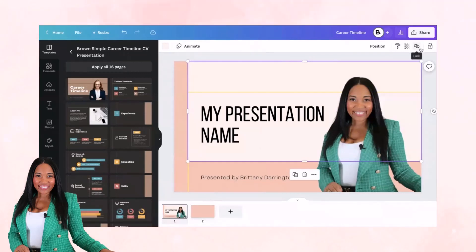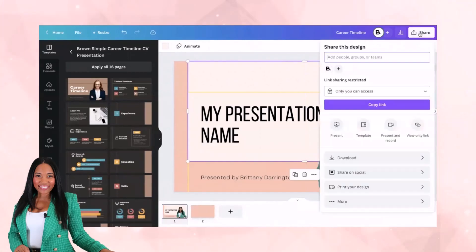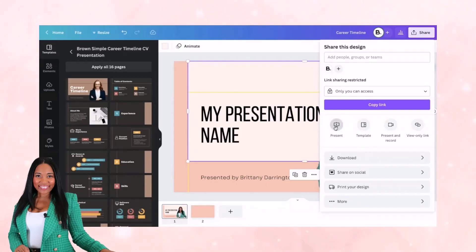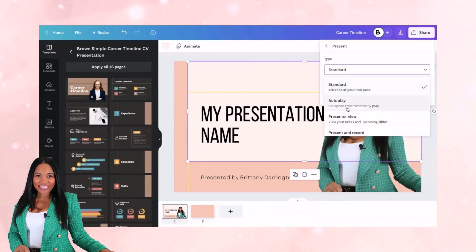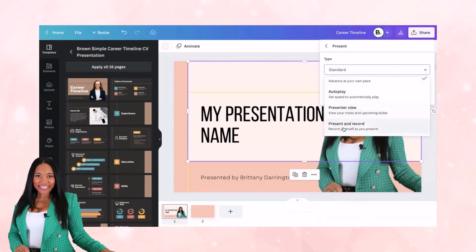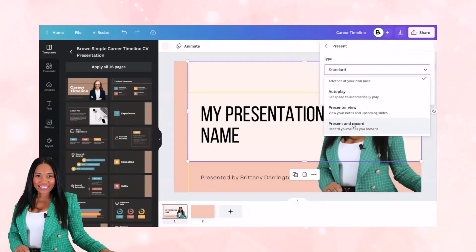Now I want to talk about hosting a live presentation or a pre-recorded one. Now that we have the presentation slides, let's go into share mode — click 'Share.' Under 'Copy Link,' select 'Present.' There are different types to choose from: standard presentation at your own pace, autoplay, presenter view, and present and record. If you want to create a pre-recorded video to download and upload into your course portal, choose 'Present and Record.' If you don't want to record yourself, you can use presenter view.